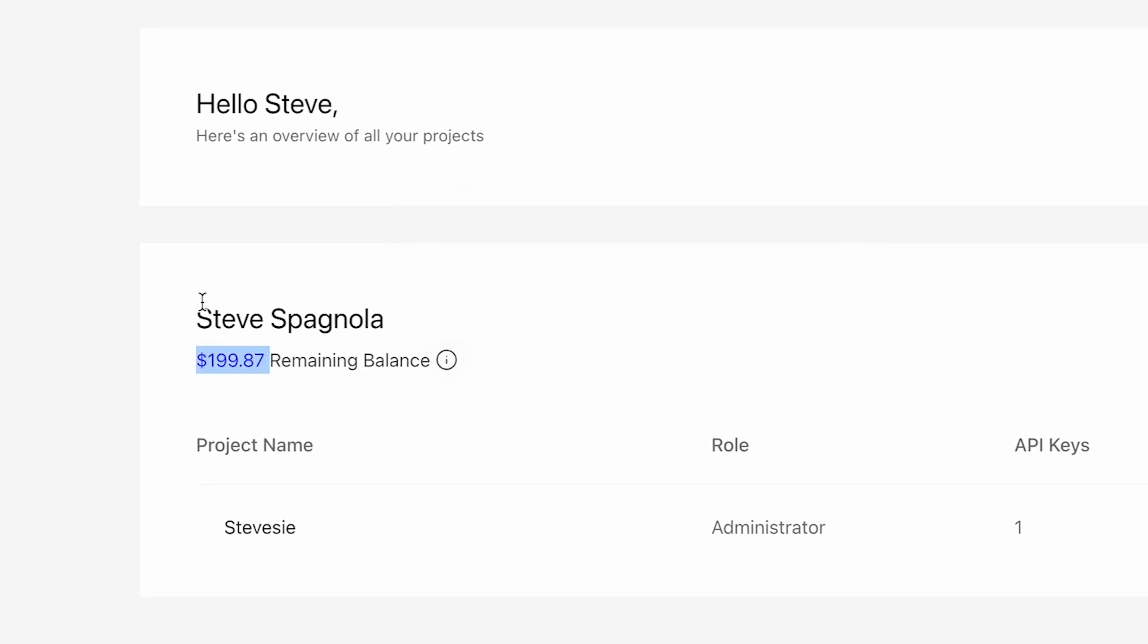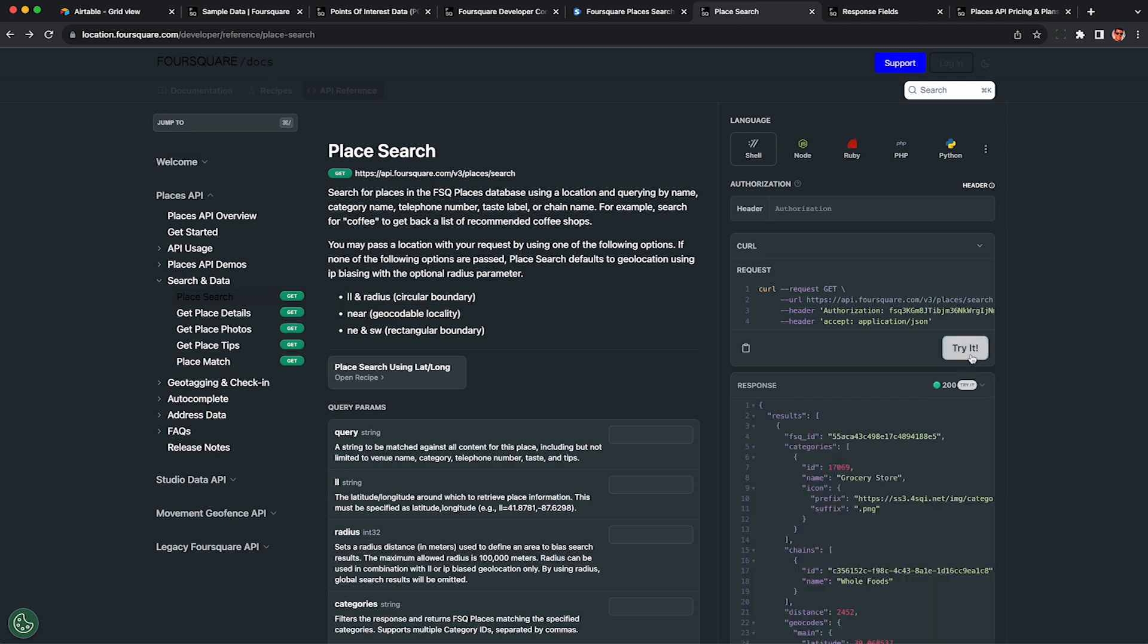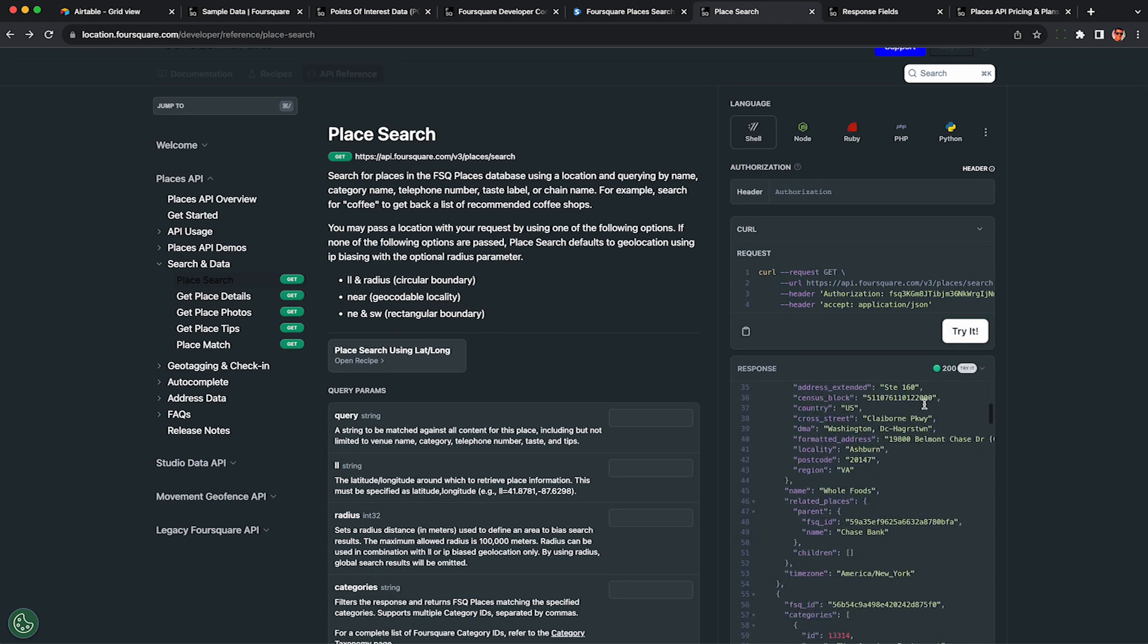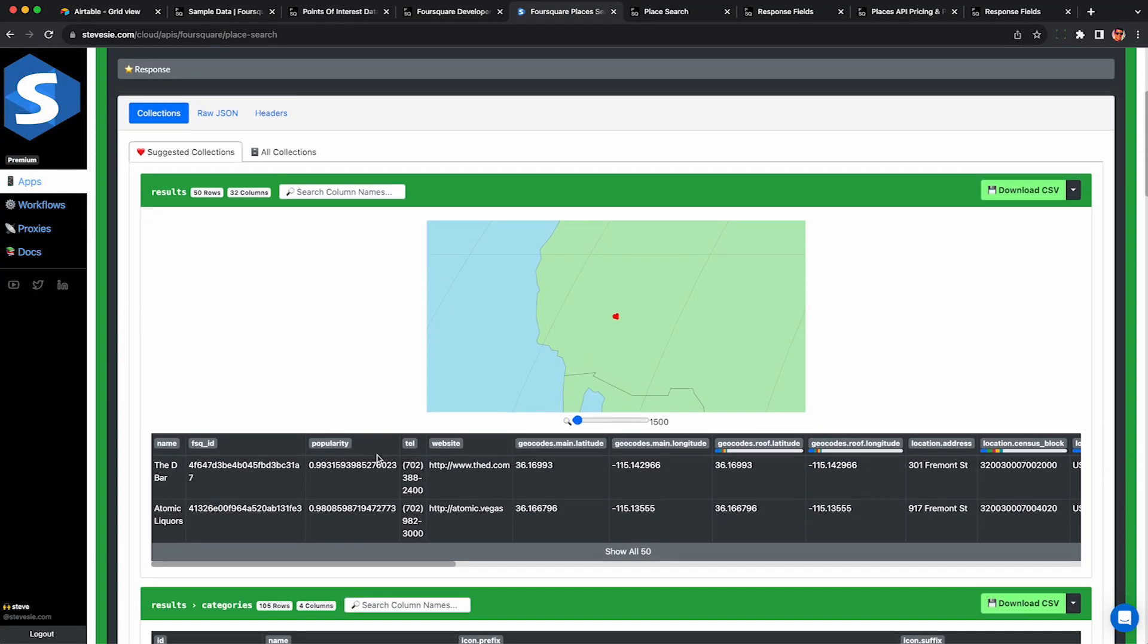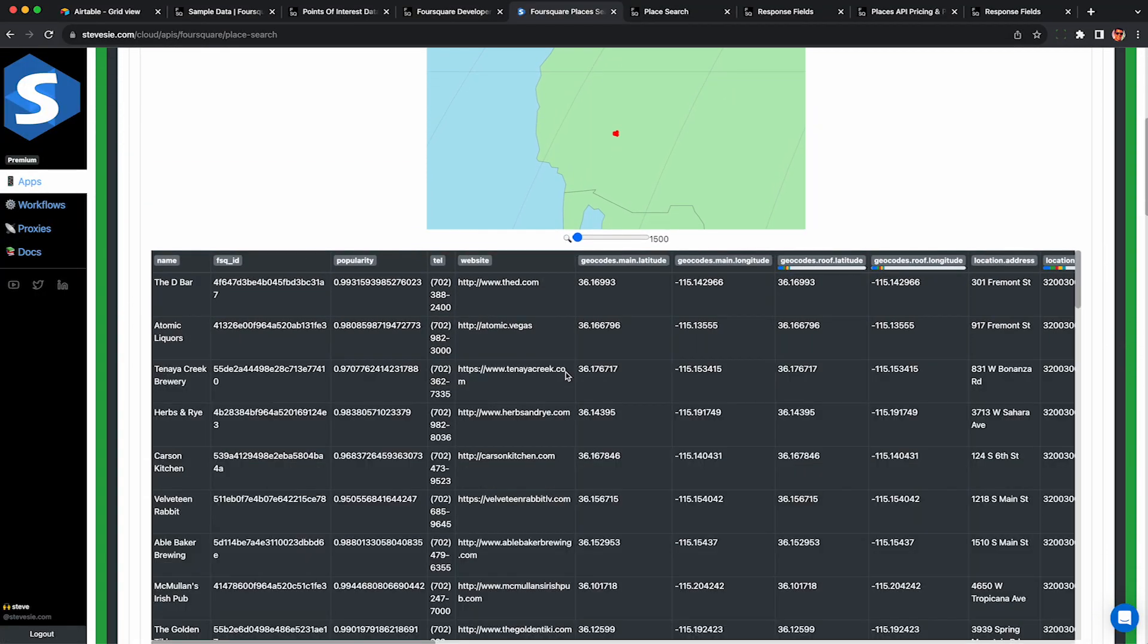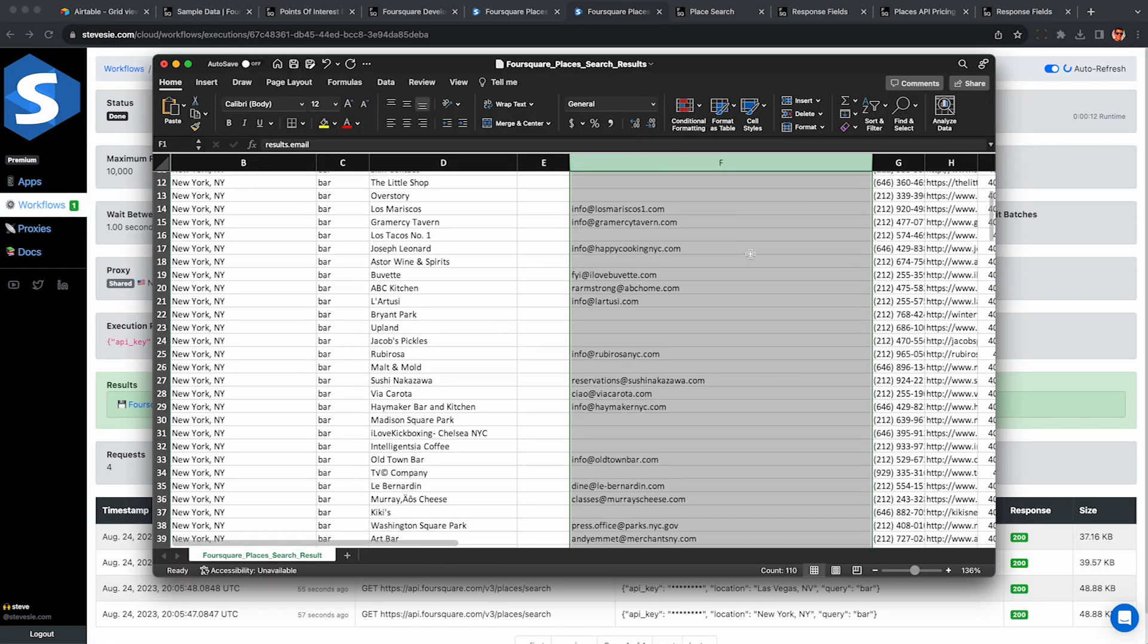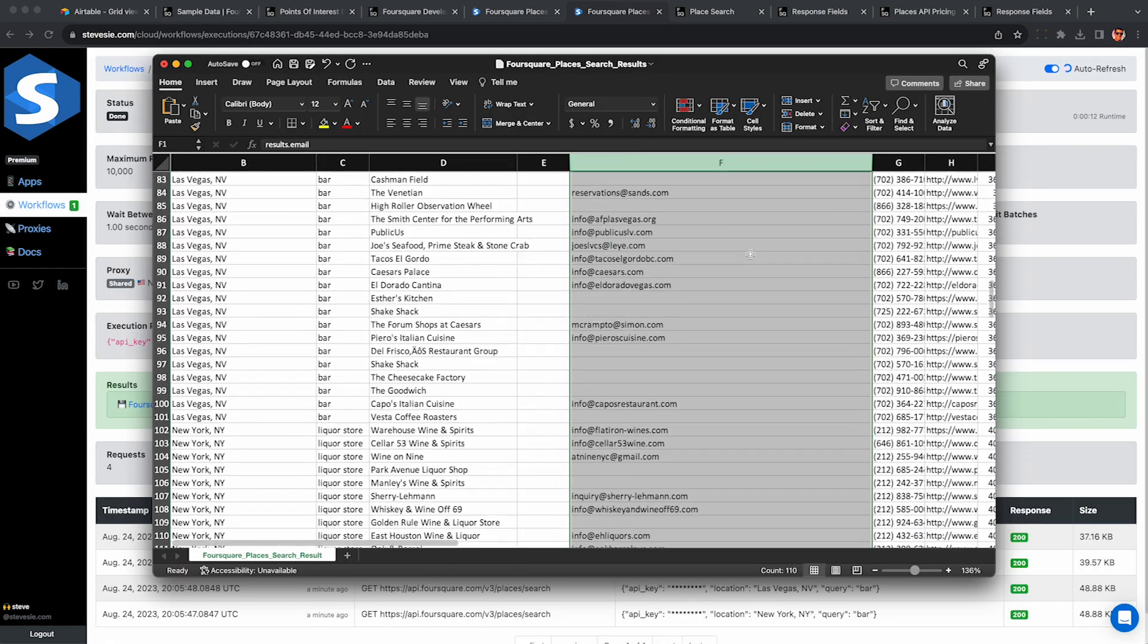You'll specifically want to check out this place search endpoint. I'll put a link in the description. You can access it on your own using custom Python or JavaScript code, but in the rest of this video, I'm going to show you how using our freemium service, you can immediately download all this data from the Foursquare API into bulk CSV files, either for free or for only $49.99 a month.